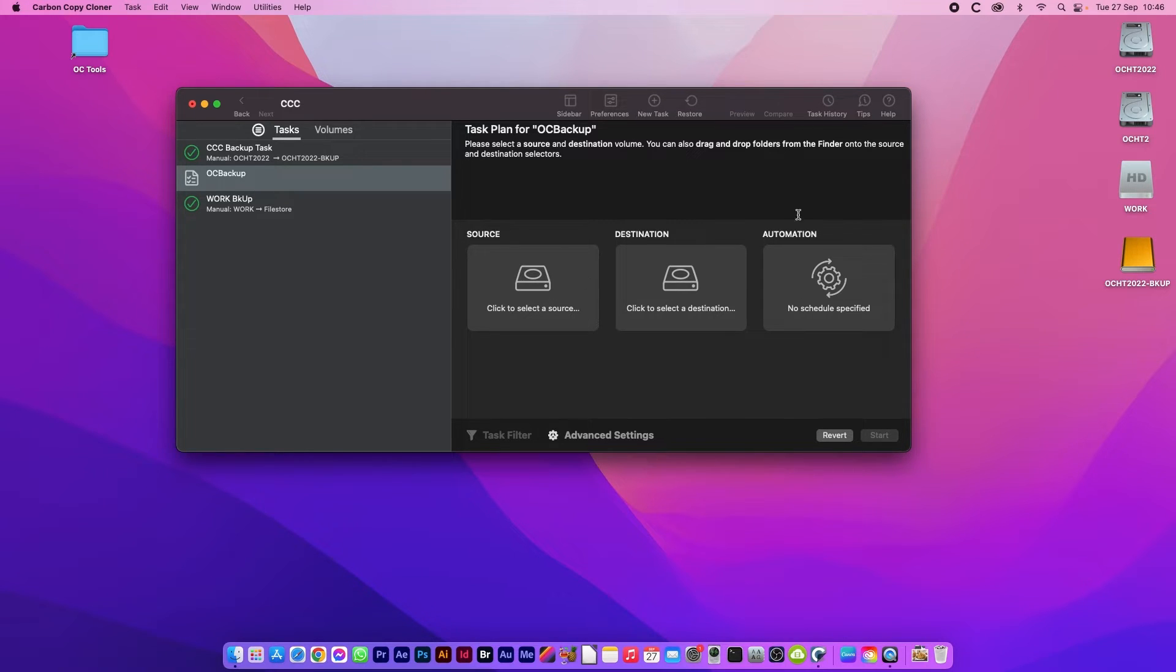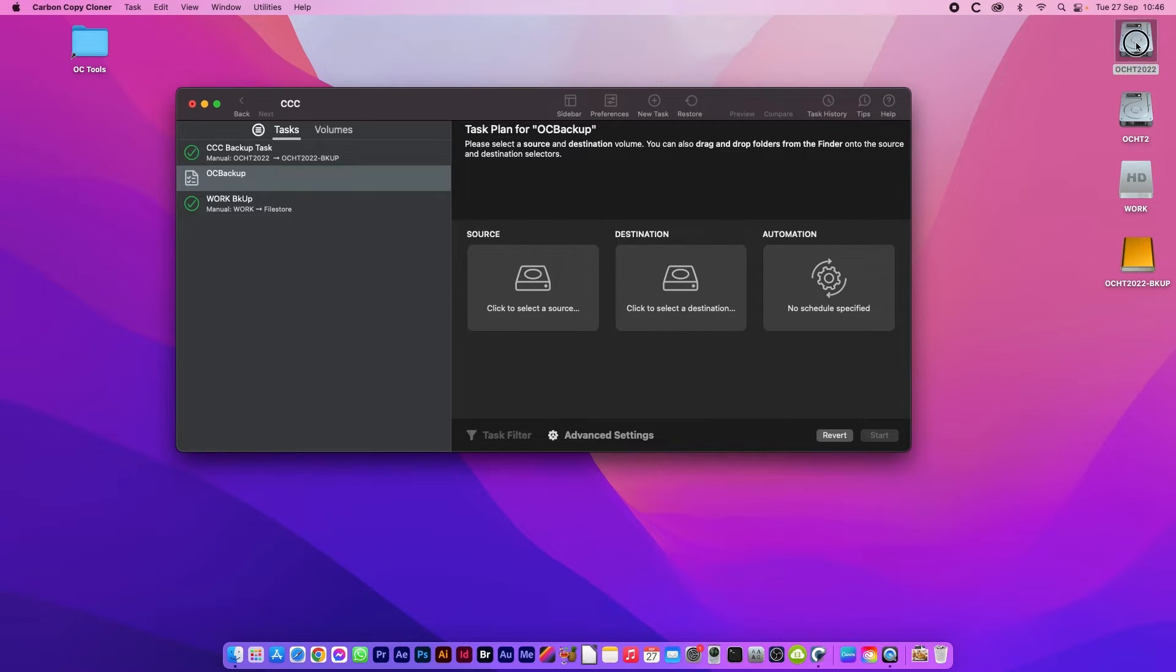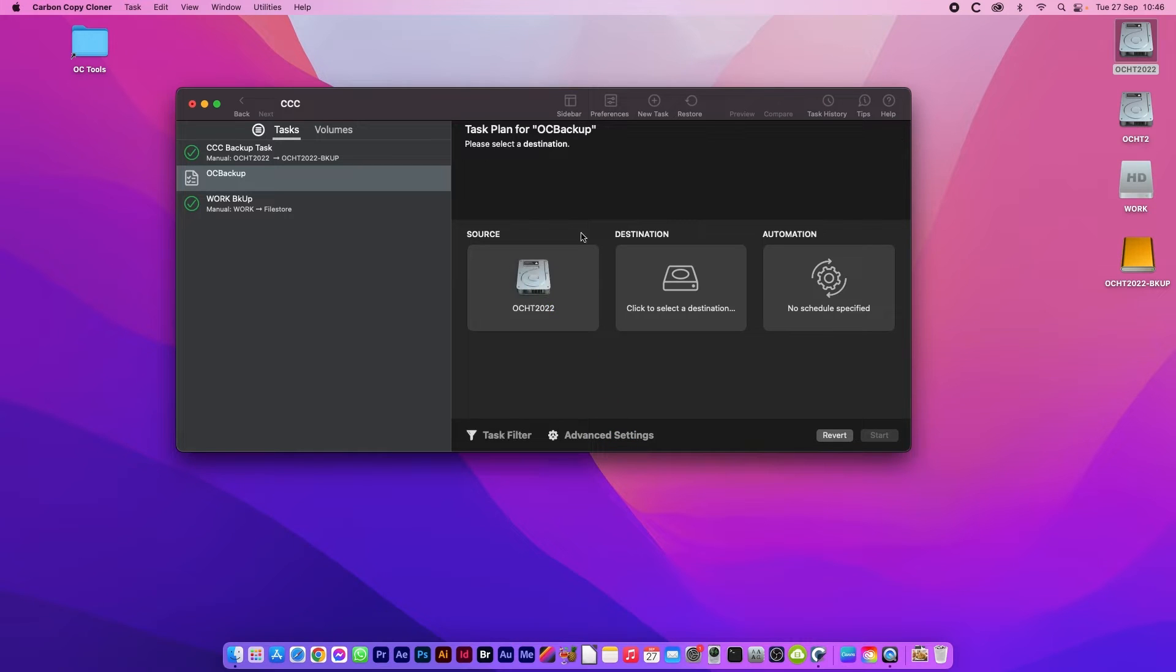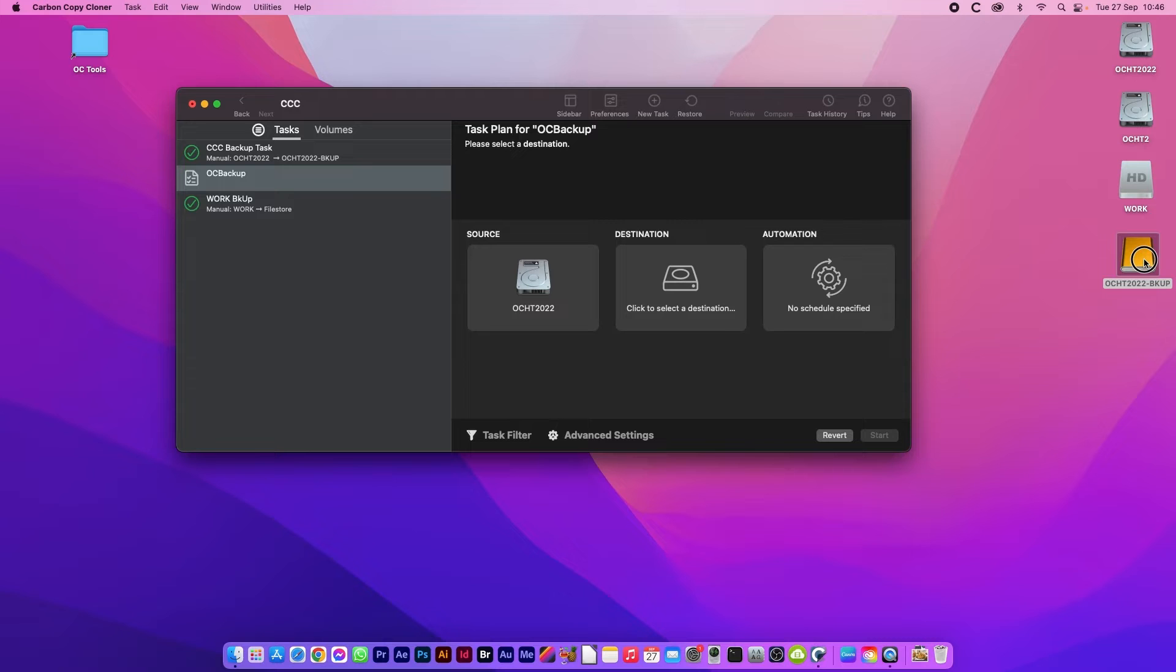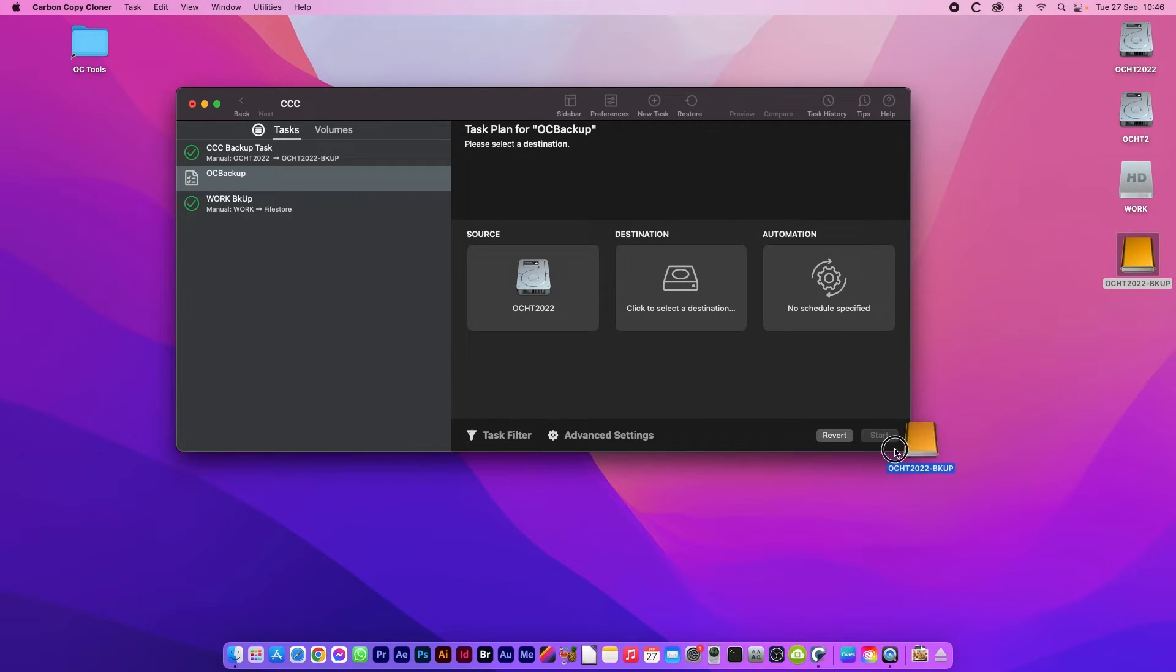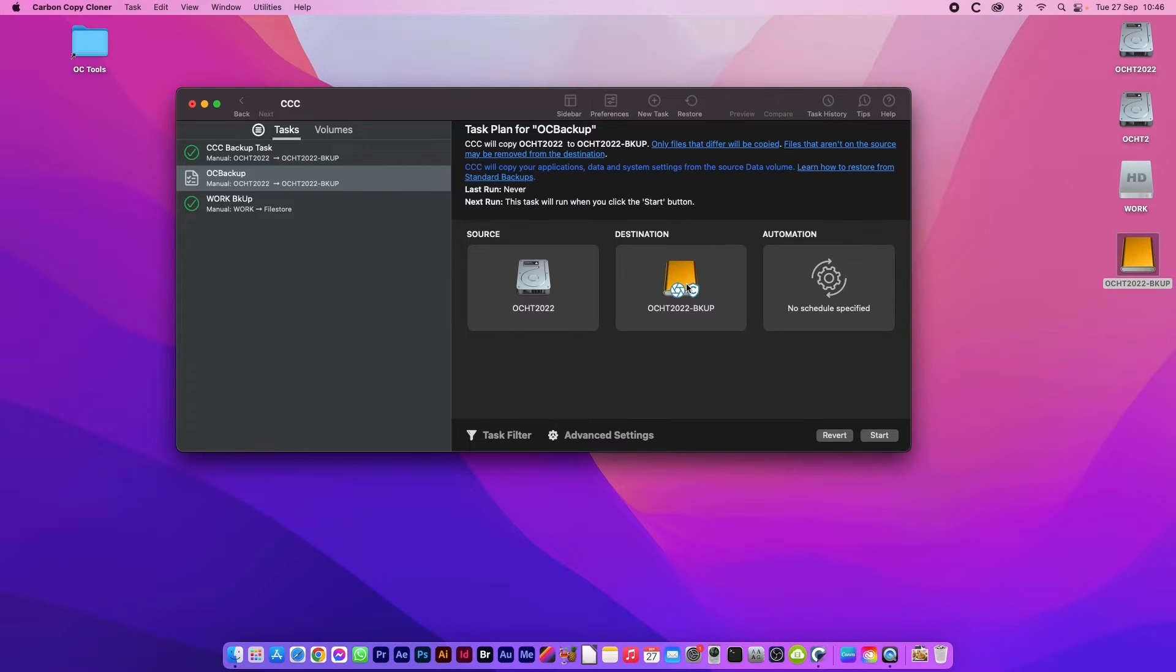For the source we can just drag and drop the system drive that we're going to be copying from and the backup drive that we want to copy it to. I have an external SSD here which I'm going to be using.